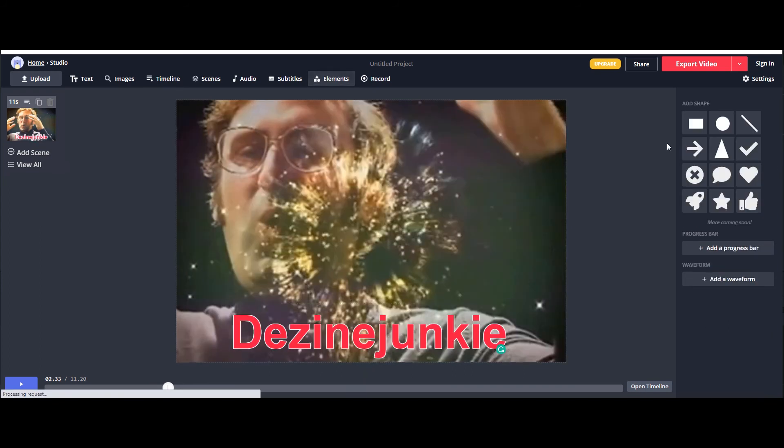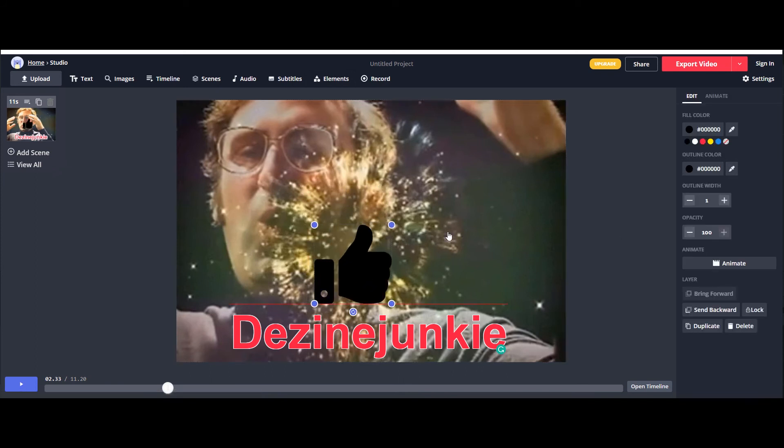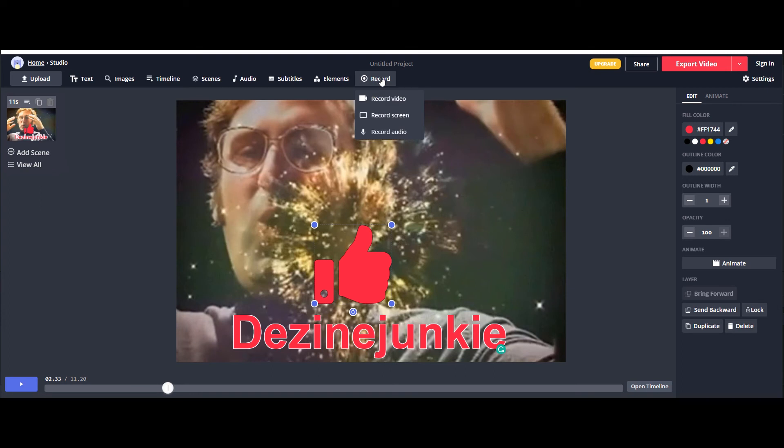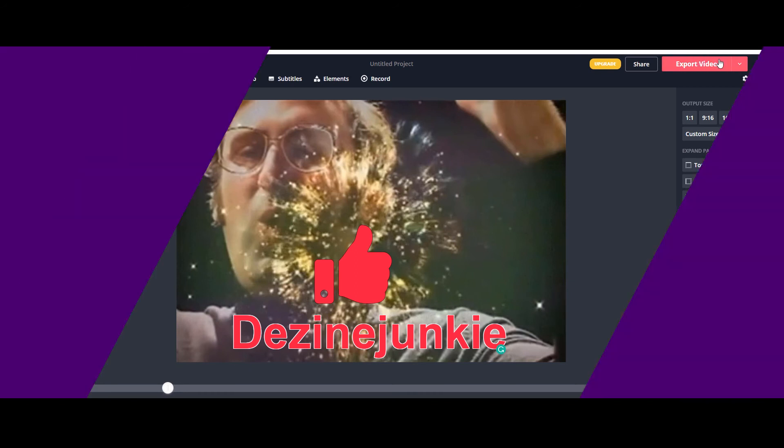Elements tab will help you to place fun elements on the top of your video. If you need more video and audio clips, that can be recorded from record tab. A power packed online video editor, I must say.